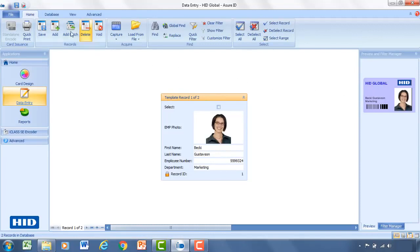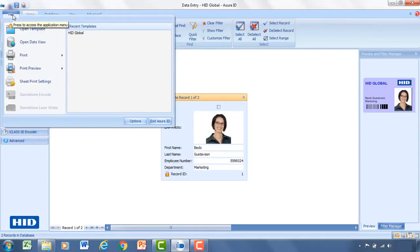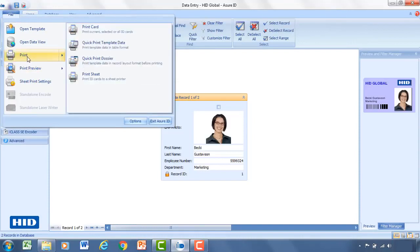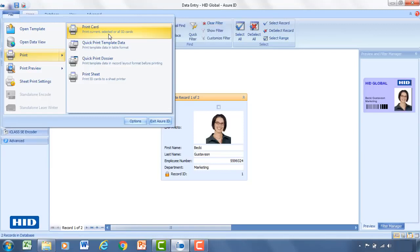The next step would be to print the card. So you can click file. Print. Print the card. You can select all the cards or select that one. At this point, it'll open up a dialog to select the card printer. And you can change any of the printer preferences there at that time.